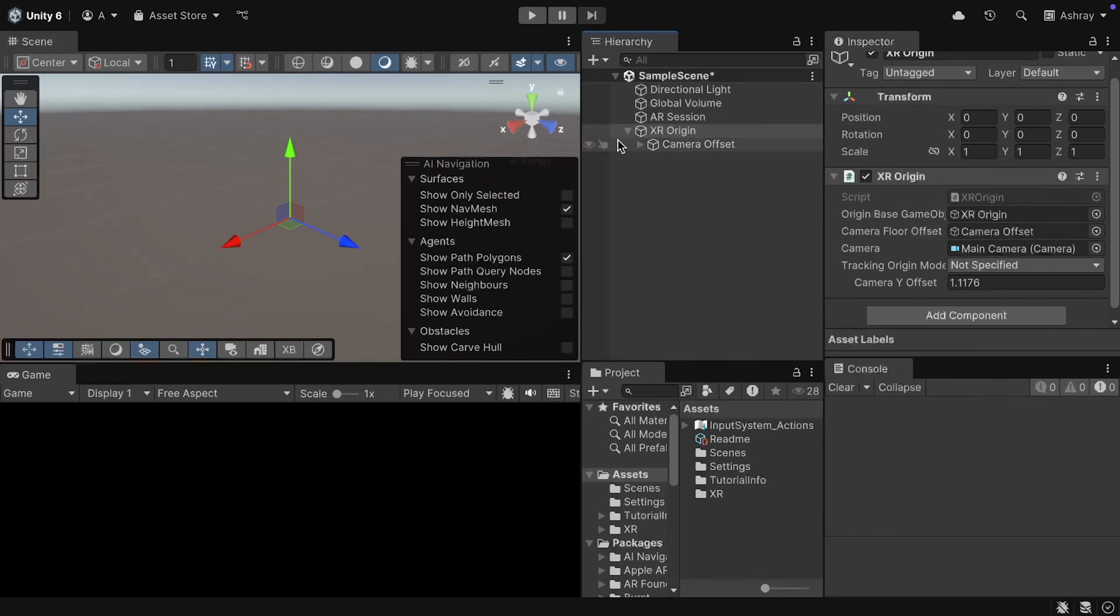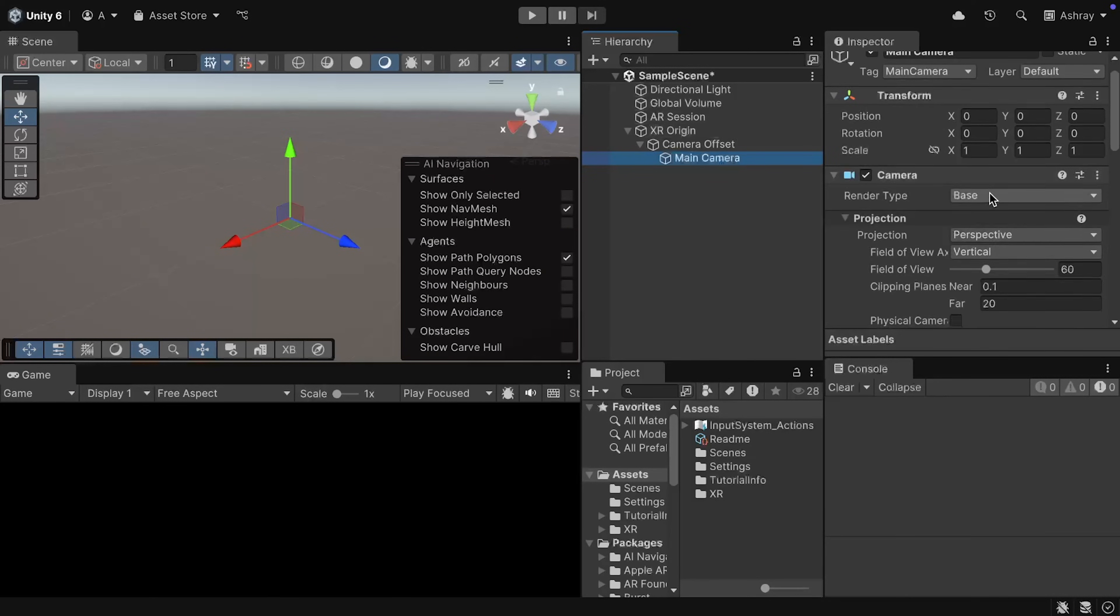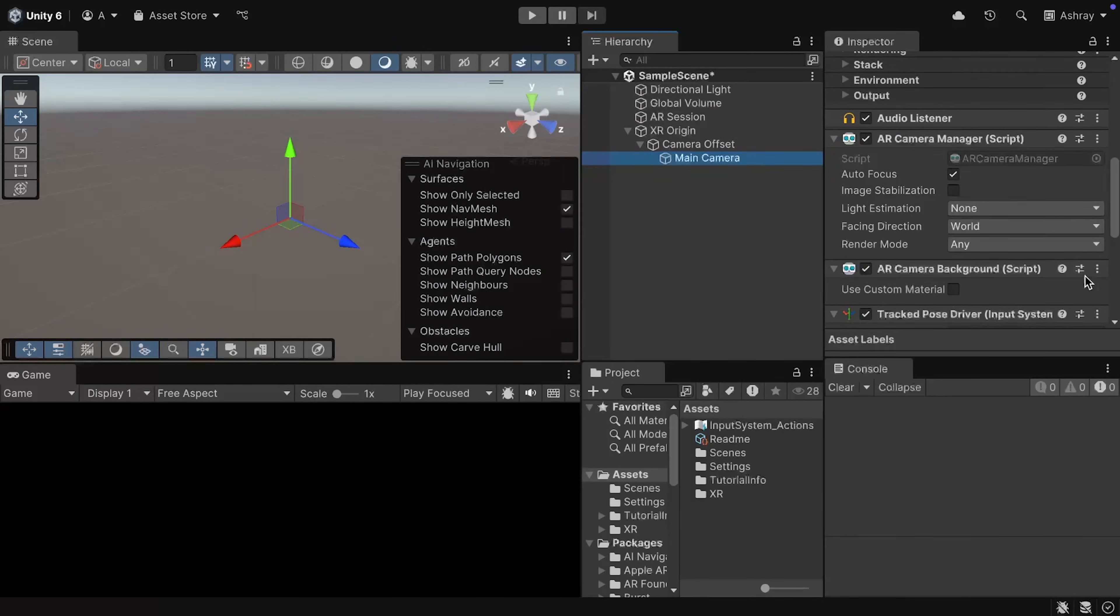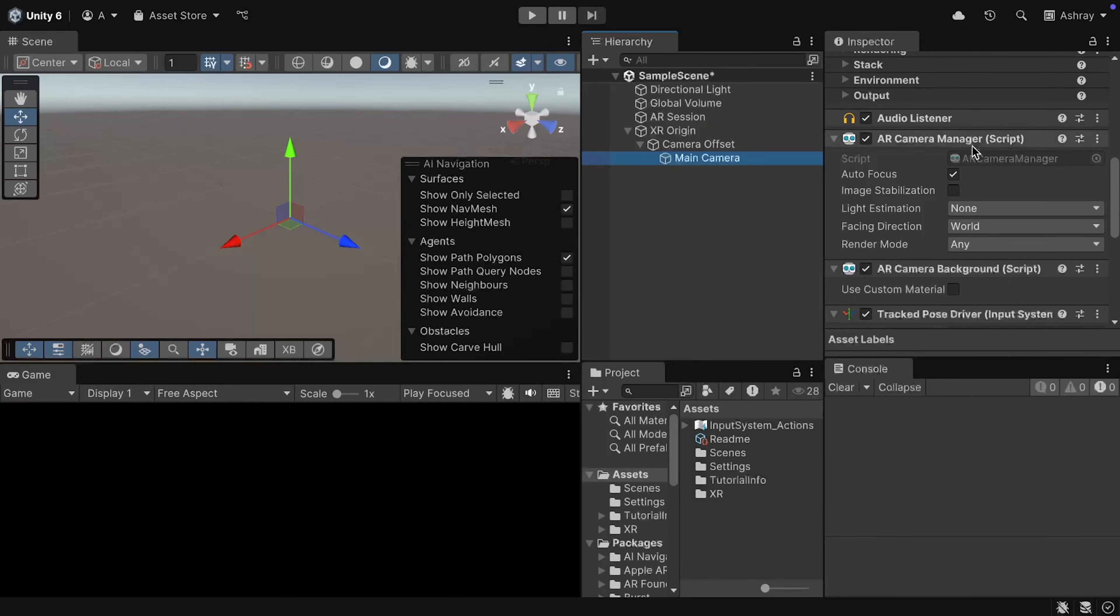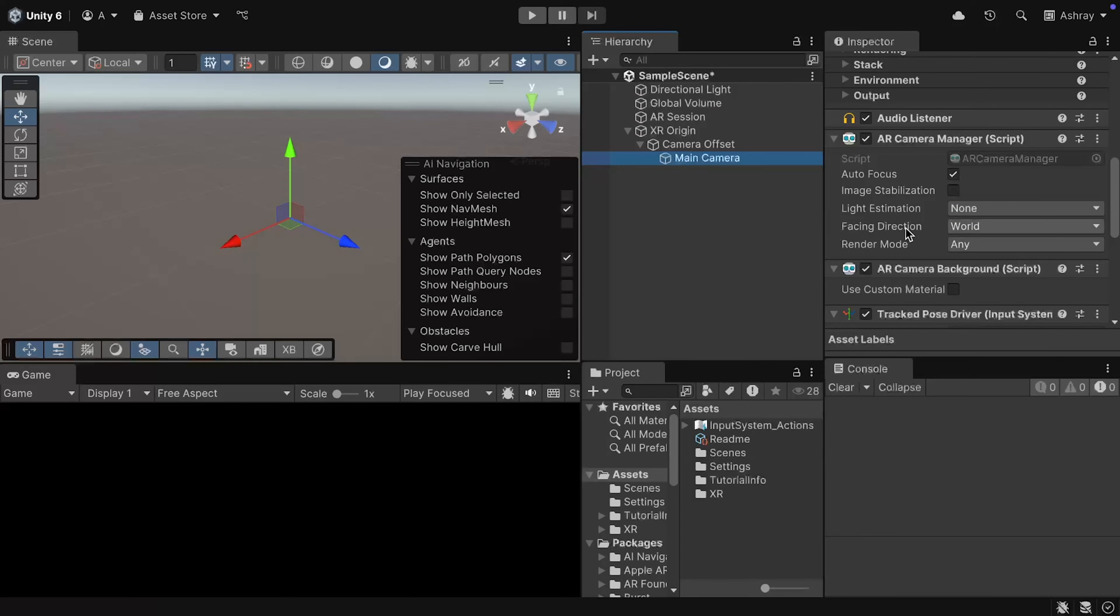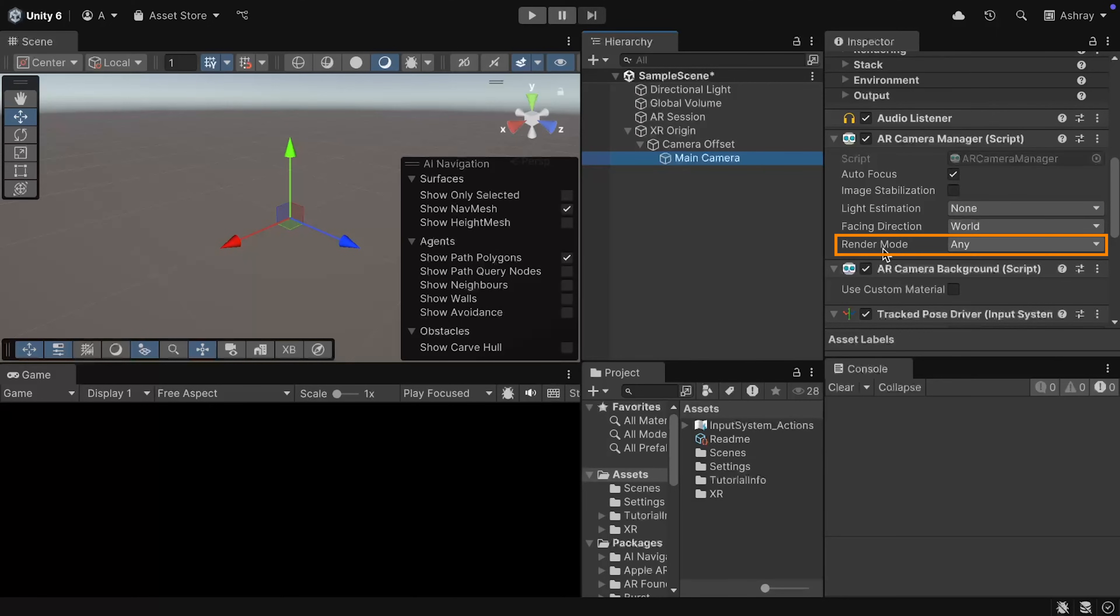Then, if you open as child objects, open camera offset, select the main camera, and scroll down, you'll find the AR Camera Manager. Now, this component can be used to configure various settings, like autofocus, light estimation, the facing direction of the camera, and the render mode.